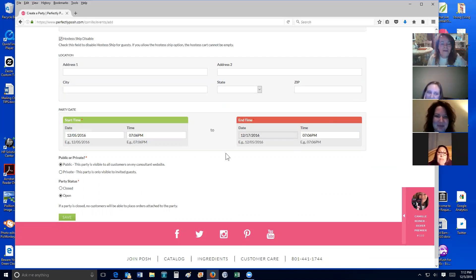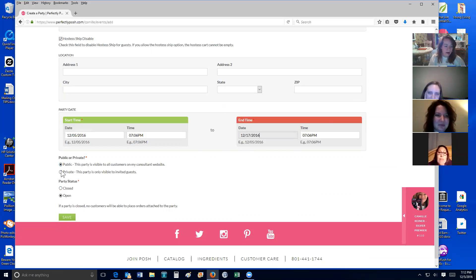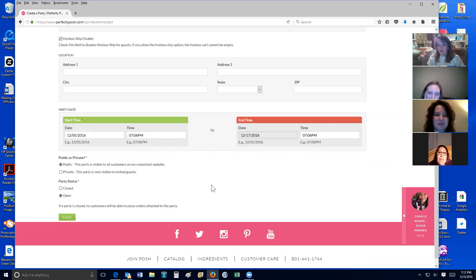Going back to finishing up the party — I'm going to just leave it public. You can make it private, but why not just make it public? You could get some people coming in and ordering on your party and you get the perks — it's to your advantage. Now I'm just going to hit Save.